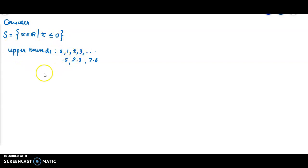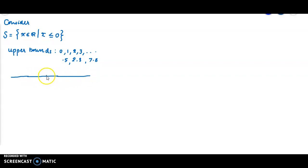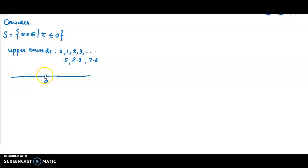These are all upper bounds; there are infinitely many upper bounds. Now we are going to select an upper bound which has some peculiarity from the collection of upper bounds. Here we have the real line at 0. Our set S is the collection of all points in the real line which are less than or equal to 0 — that means points from minus infinity to 0. These are members of the set S.